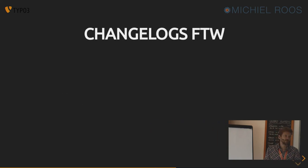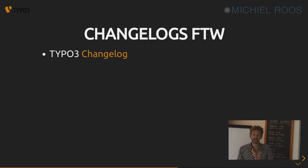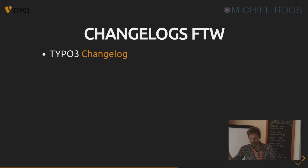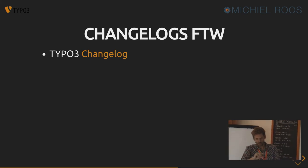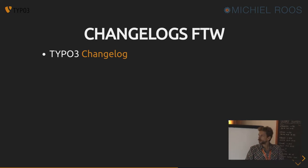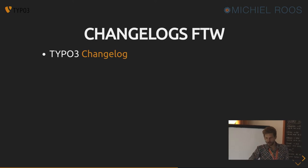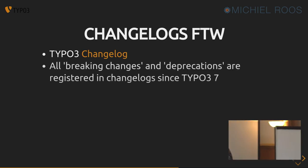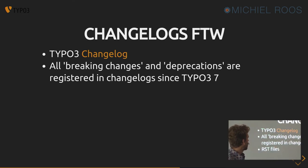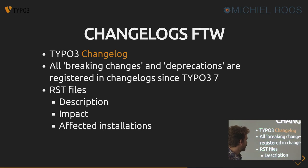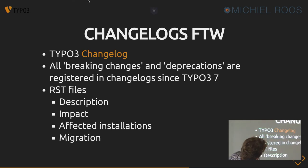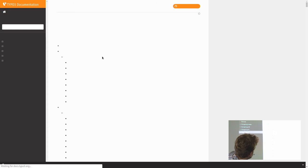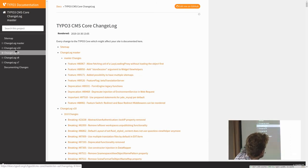So we have change logs in TYPO3. Since version 4, since version 7, the guys, the core developers decided to log every change they made in a restructured text file and say, like, we made this change. It's a breaking change. Stuff will break and look for this code and you can replace it by this code or not, or we just removed it and you should do something else. And also the deprecations are in there. With description, the impact and the effect of the installations and possibly a migration path.